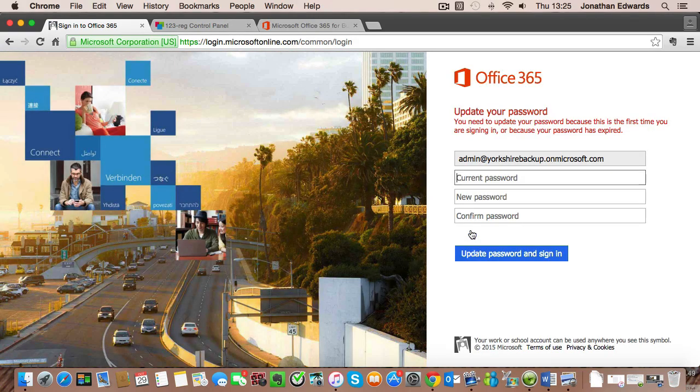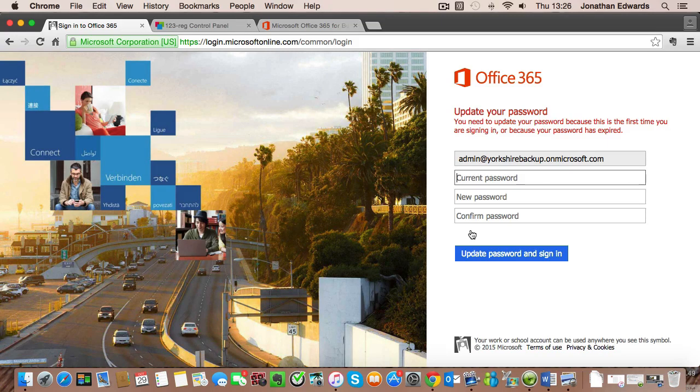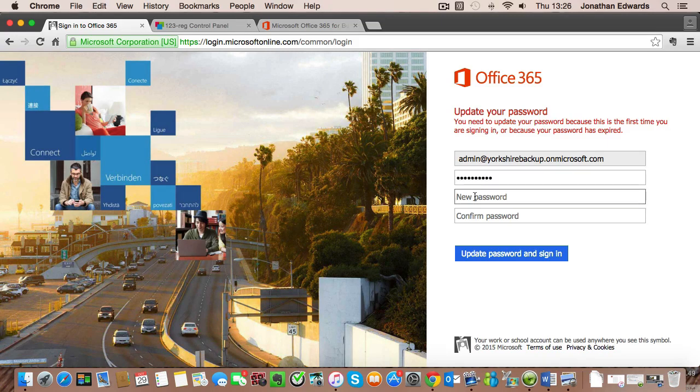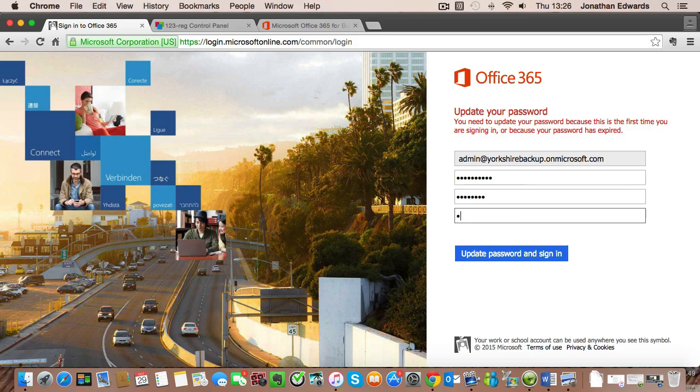It'll straight away ask you to change your password. So we'll put in the old password and then we'll type a new password.